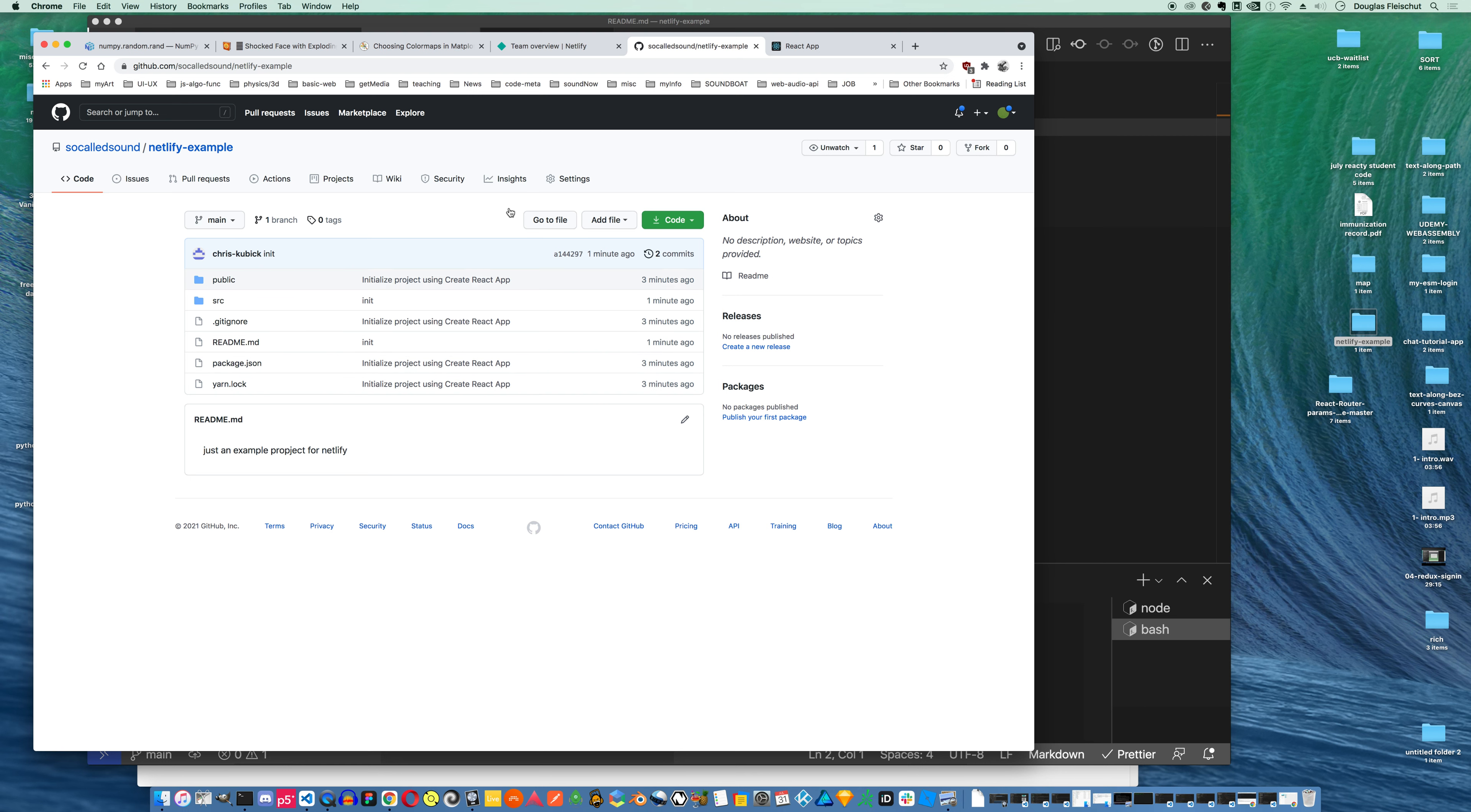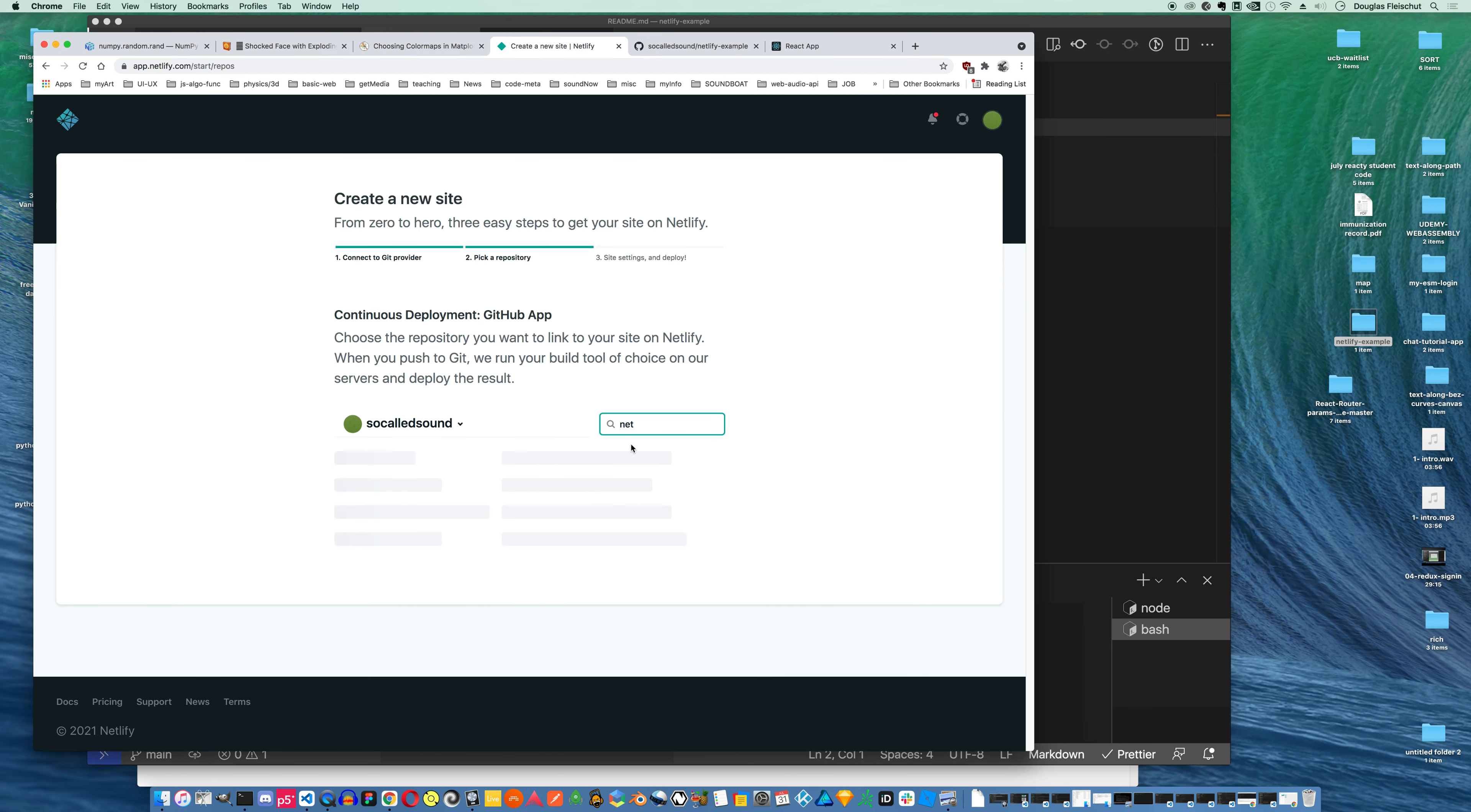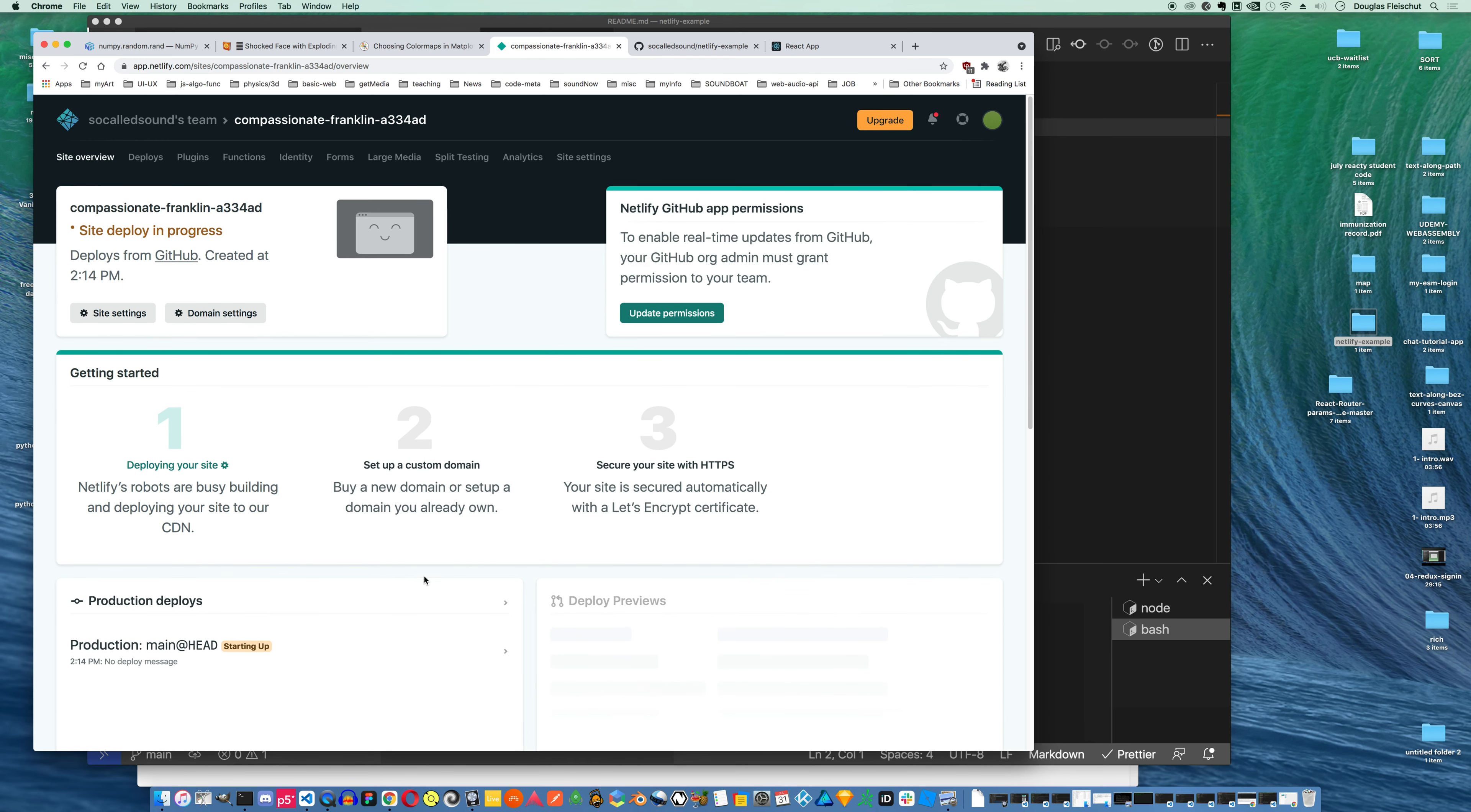And now I can come over here to Netlify. I'm gonna say new site from git. And we're gonna connect to GitHub. I'm authorized. You may need to authorize yours. I'm gonna search for that repo. There it is, Netlify example. I'll select it. Branch to deploy main. Build command, yarn build. I think it should work. We'll see. We'll try deploying this. It's starting up.